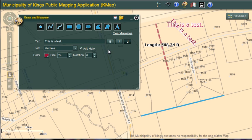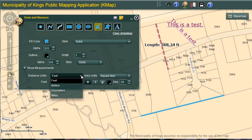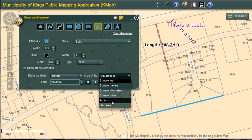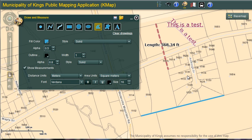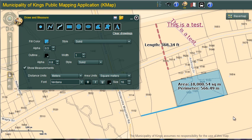Other symbols are added in a similar manner. Area measurements can be obtained using the draw polygon. My show measurements is set on. I can change the distance units to meters and the area units to square meters. Now I can draw an area and I will get the measurement results.